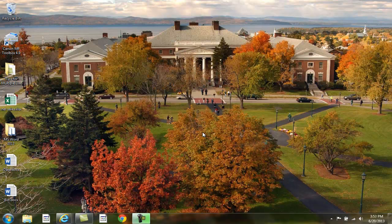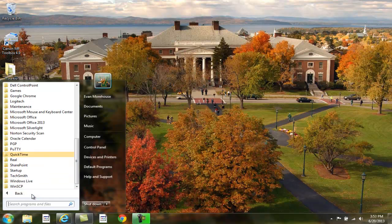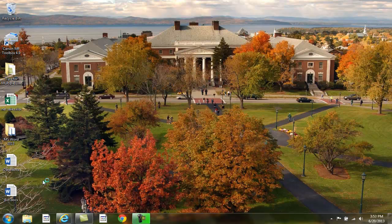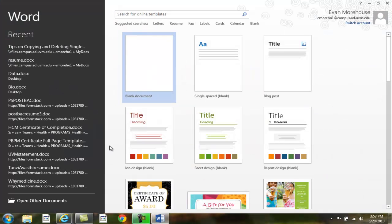Let's begin by opening up Microsoft Office Word 2013. Go to the Start button, then go into All Programs. Click on Microsoft Office 2013, scroll down to Word 2013 to launch the application. Then pick a template — I will choose a blank document.